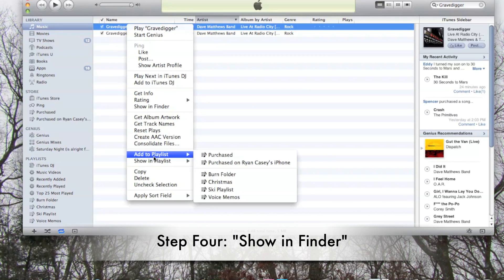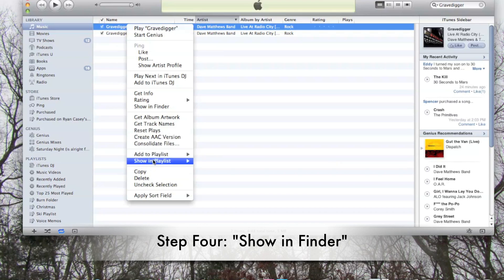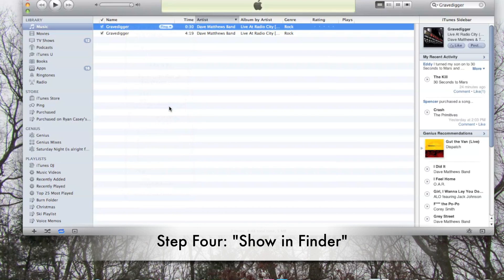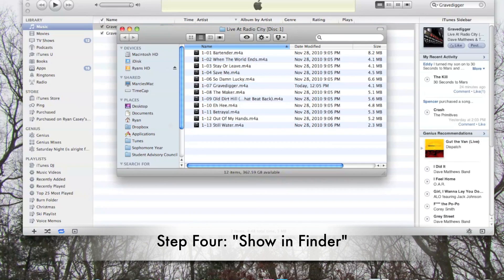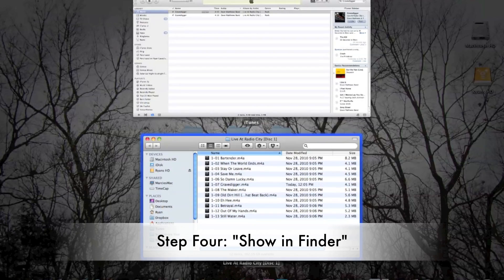Next, click Show in Finder on the AAC copy of your song. That will be the one that's 30 seconds long. And then drag the file into the desktop. Just do this so it's easier to find, easier to work with.